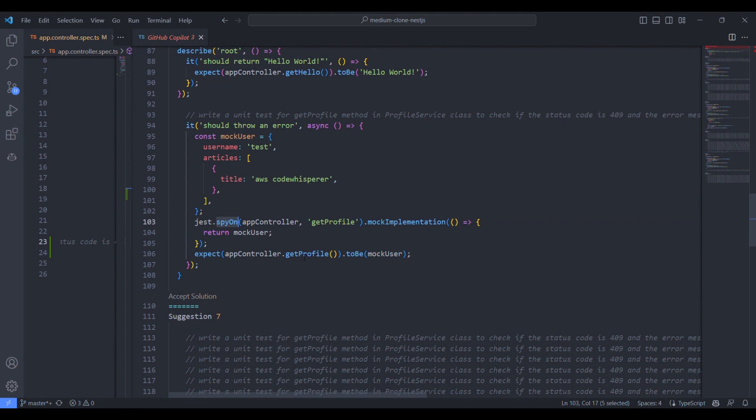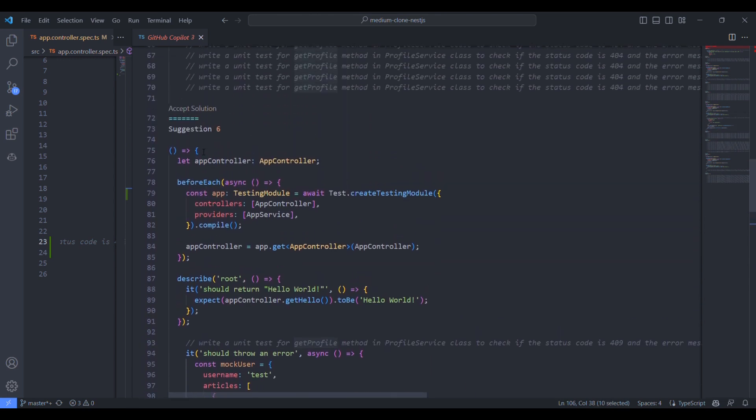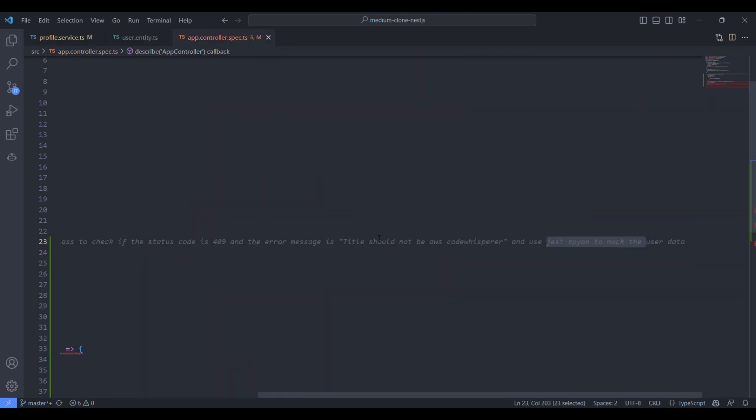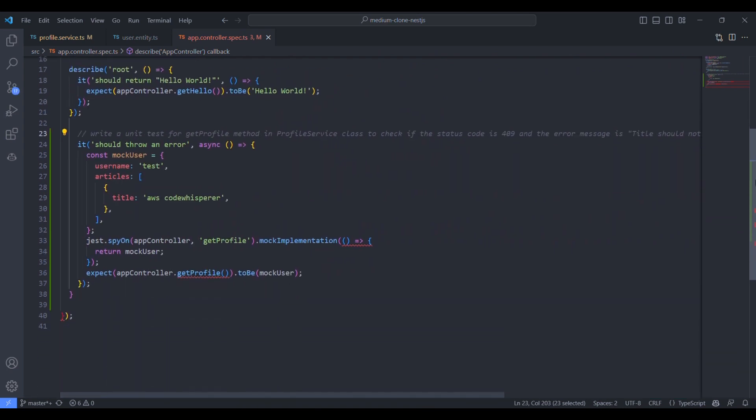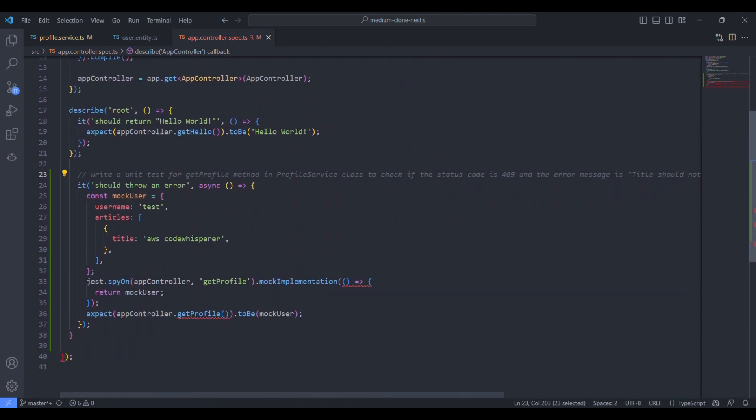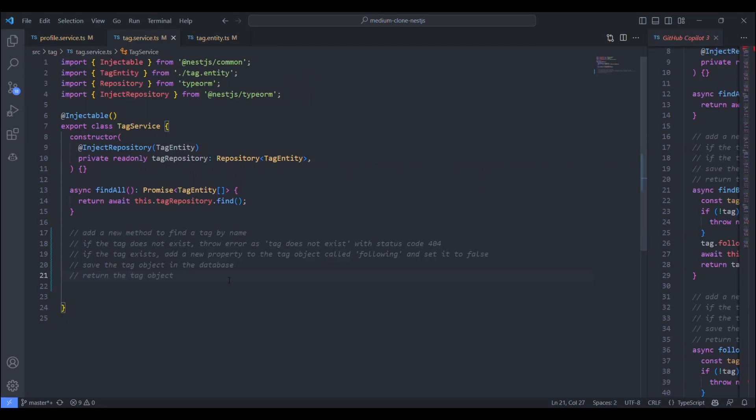To the surprise, it has assigned the articles array with only one element. And also, the title value is AWS code whisperer. I didn't explicitly mention that, but it was able to do it based on the scenario.